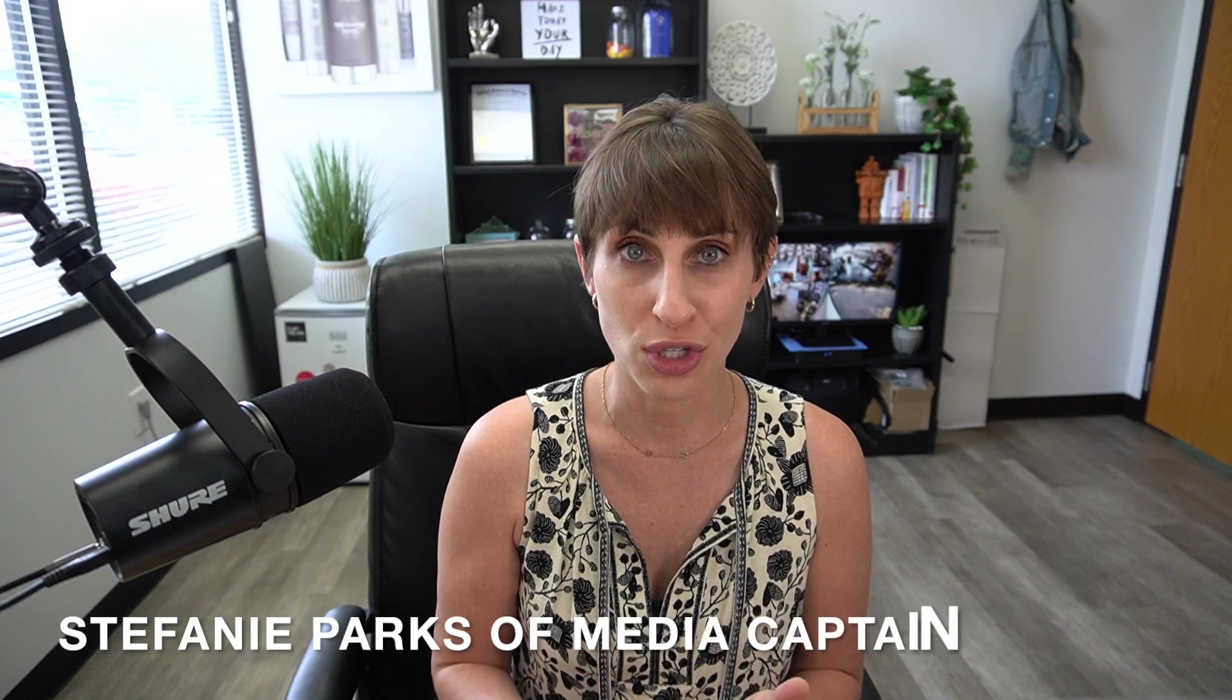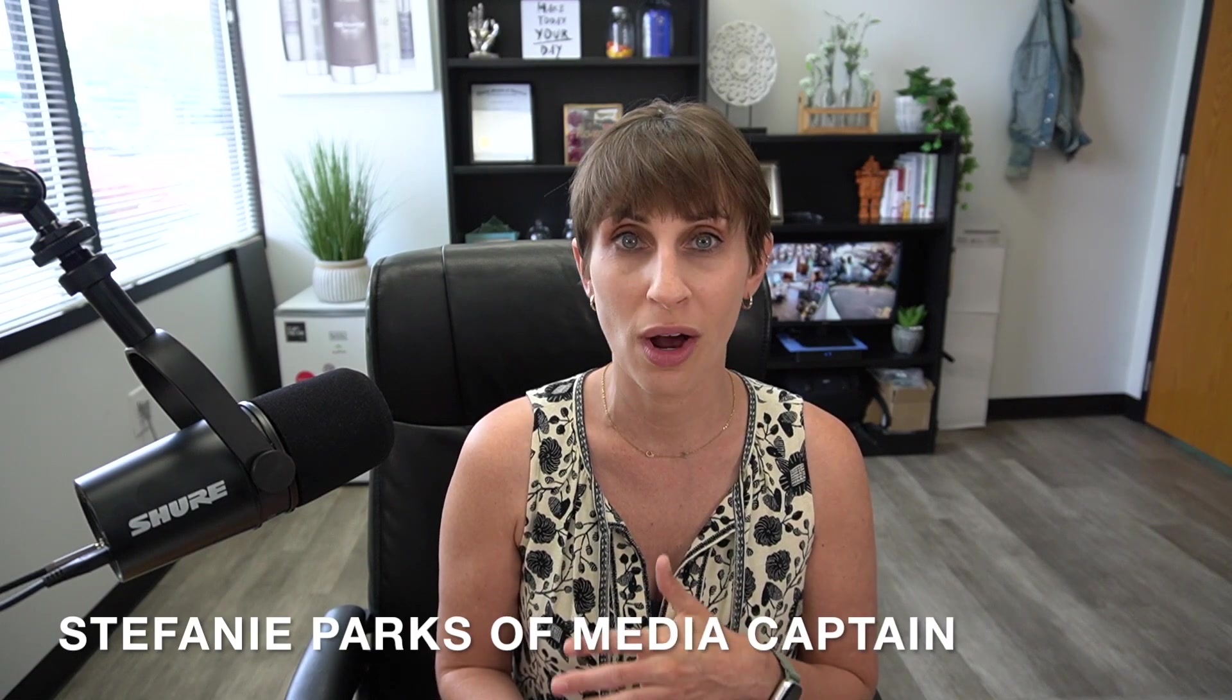I hope you found this video on the welcome series flow for Klaviyo very helpful. This is something that has been a game changer for our business, and I'm sure once you dig into this, you'll see it'll be a game changer for yours too. Make sure to follow The Media Captain on YouTube if you want more Klaviyo tips, more digital marketing tips, and if you have any questions, you can reach out to us at TheMediaCaptain.com.